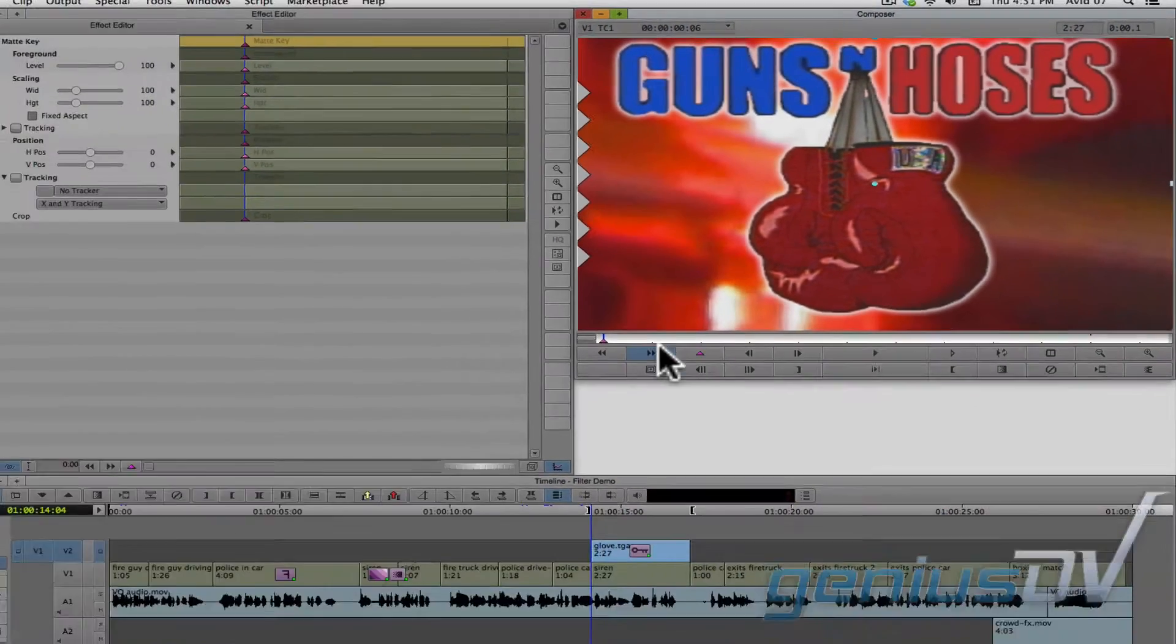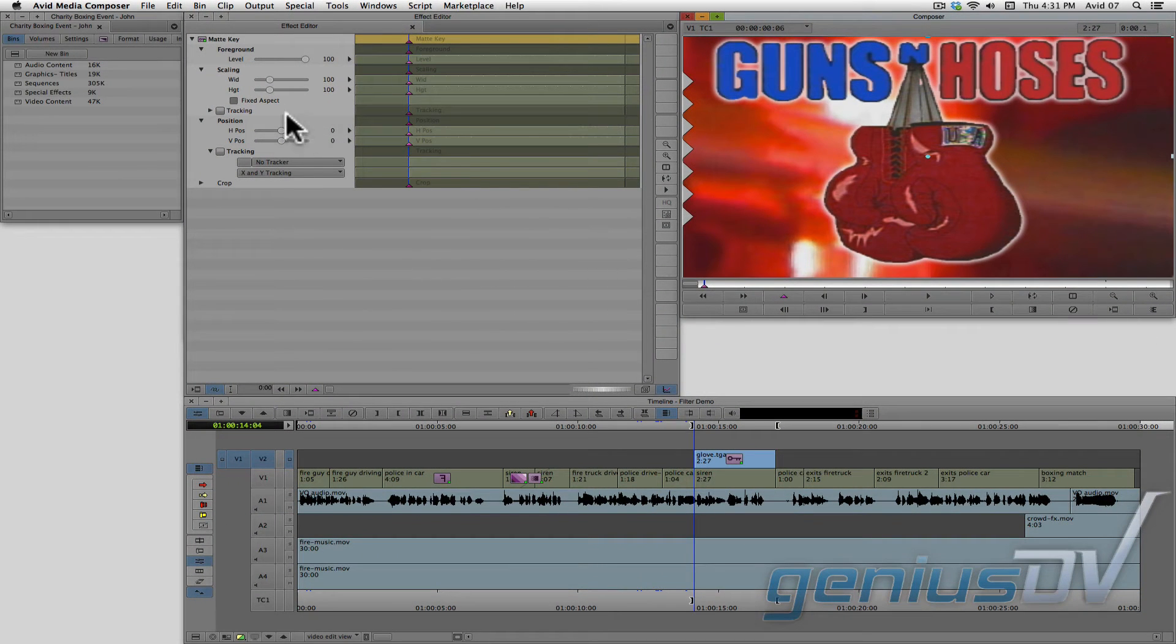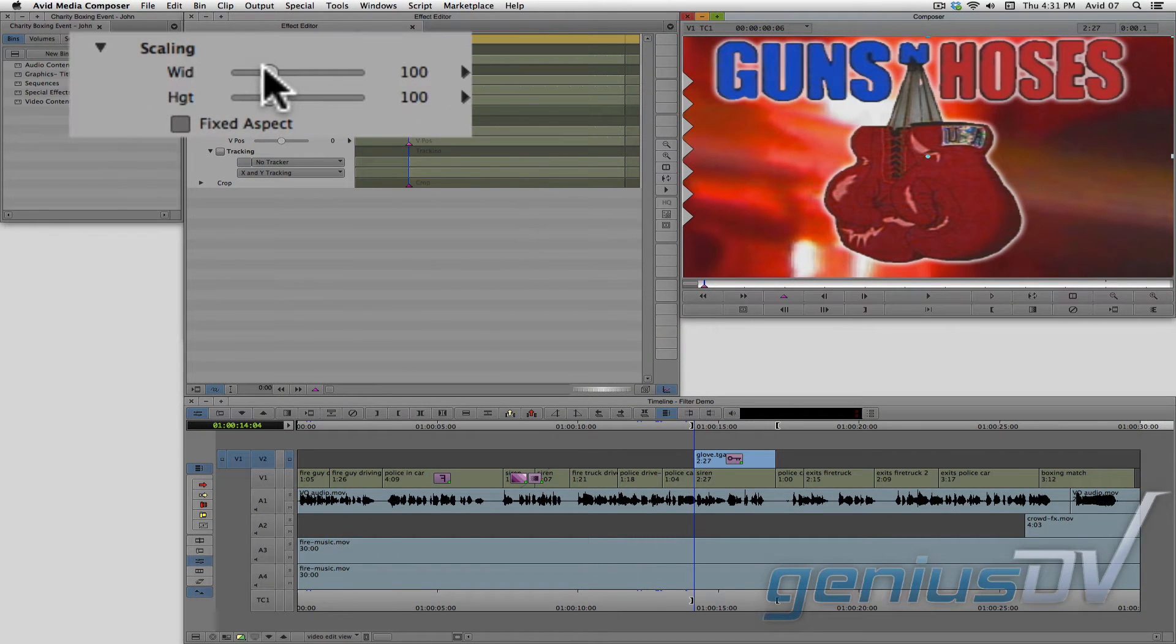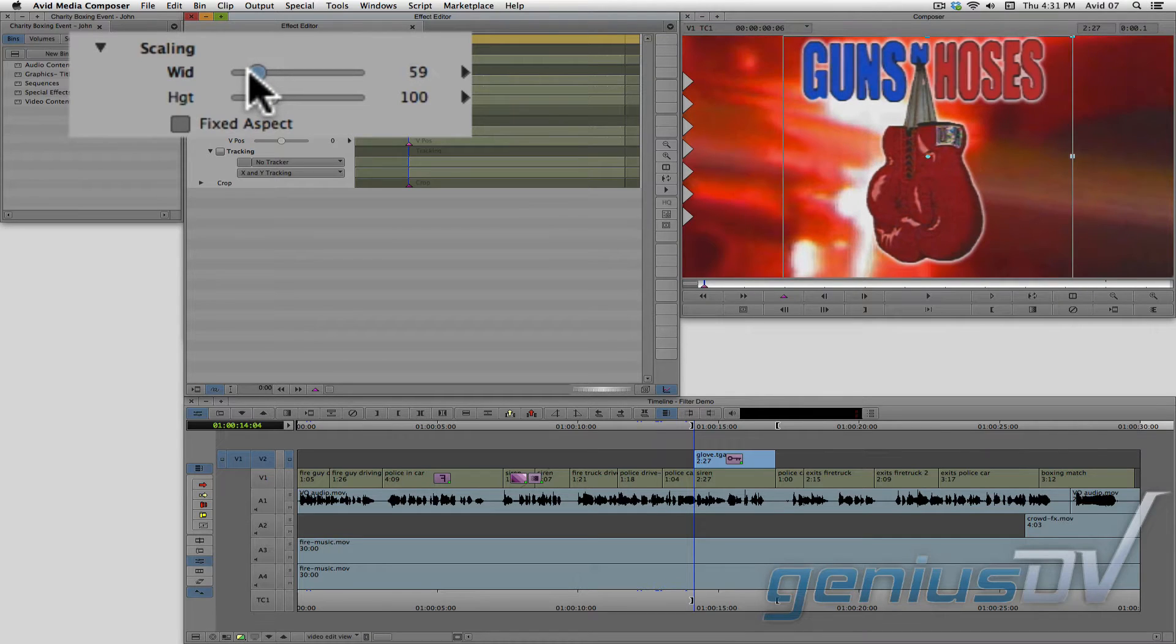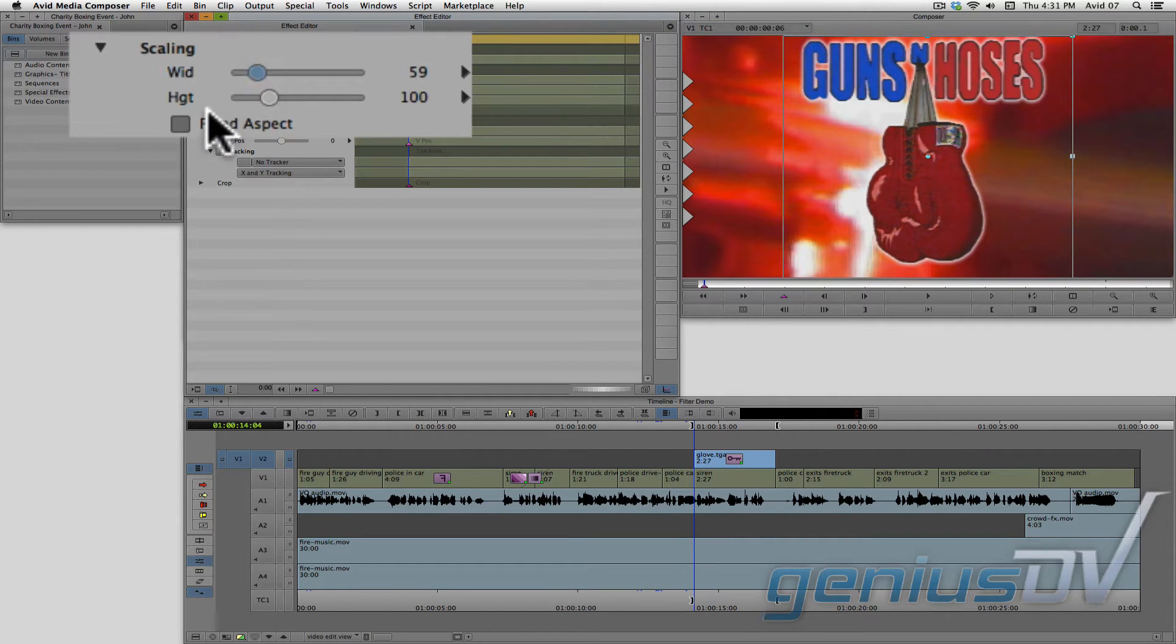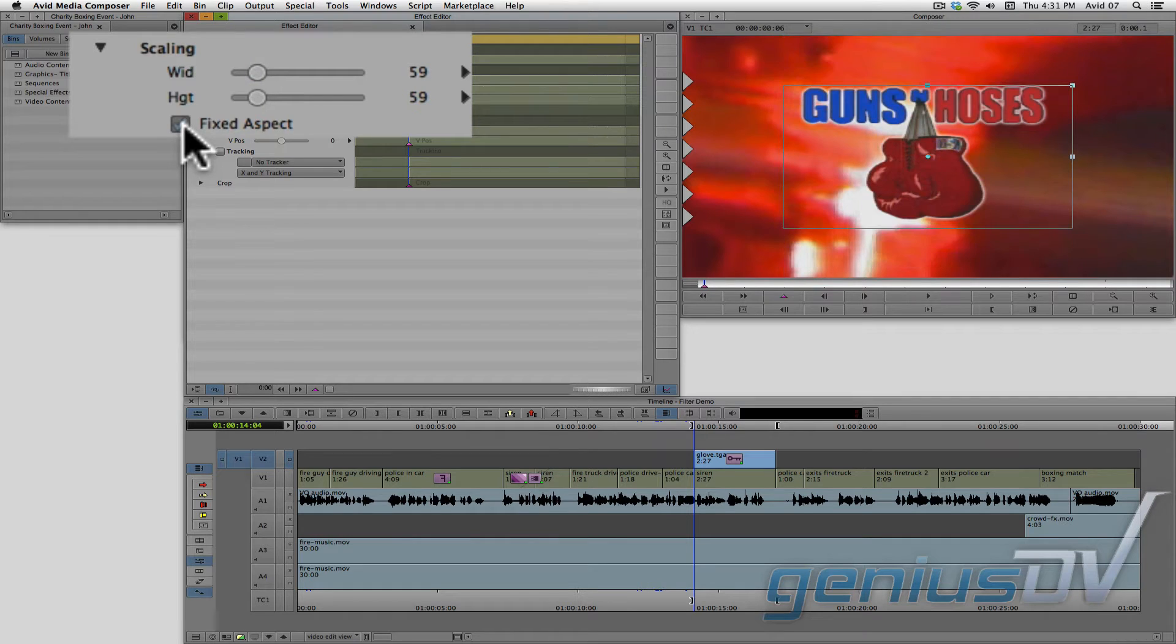You can make adjustments to the graphic by adjusting these sliders within the effect editor window. To adjust the scaling for the width and height together, click on the fixed aspect box. So in this example, I'll scale the graphic down until it's very small.